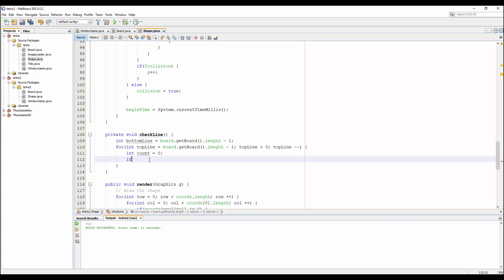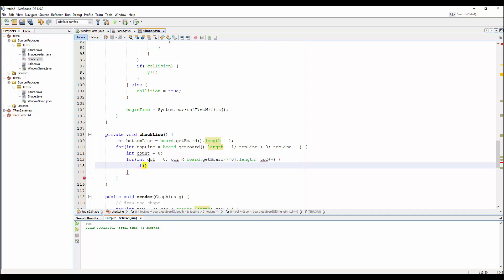Then we go through all the columns in a line — it's very simple. We go from zero to length. We check if port.getPort() at top_line for the row and the column...